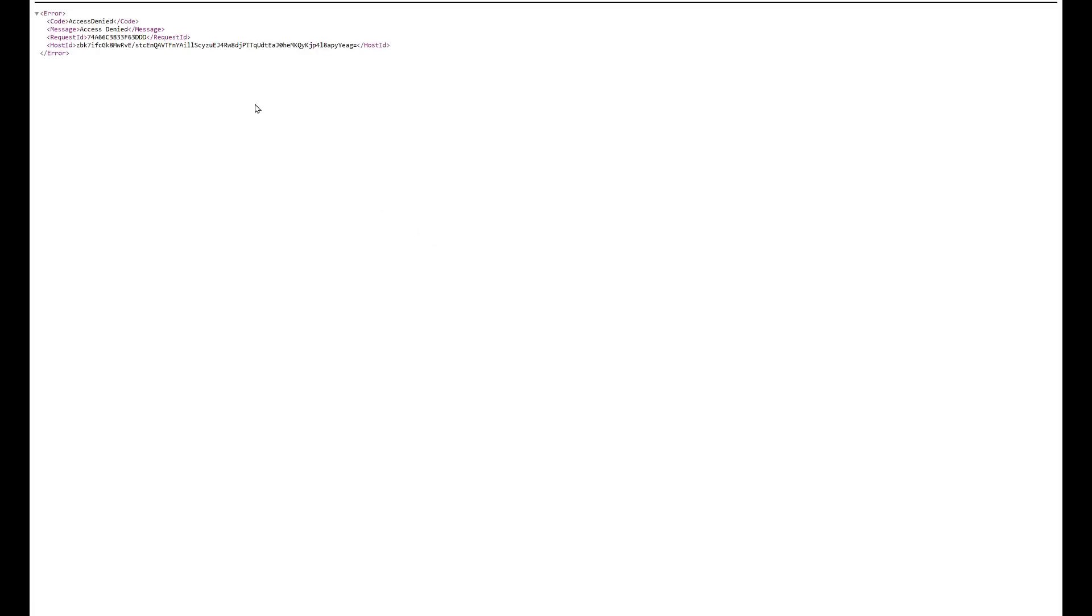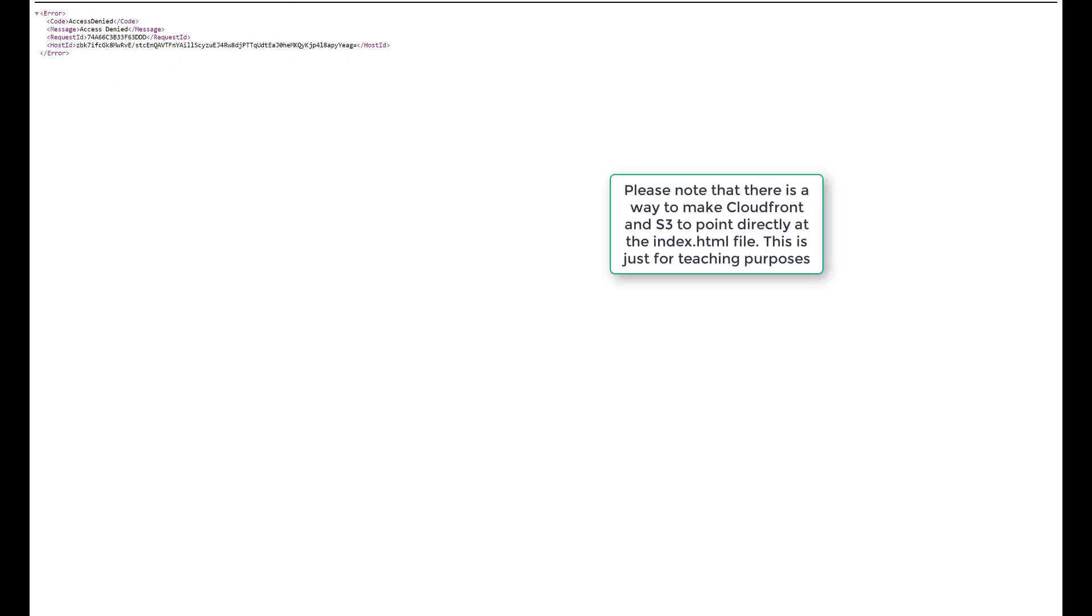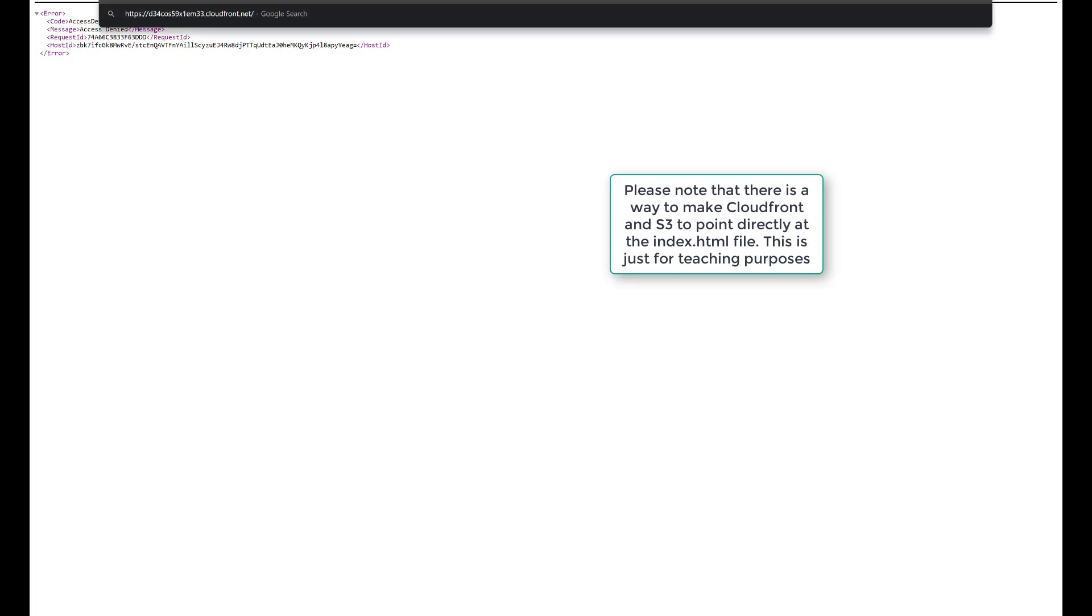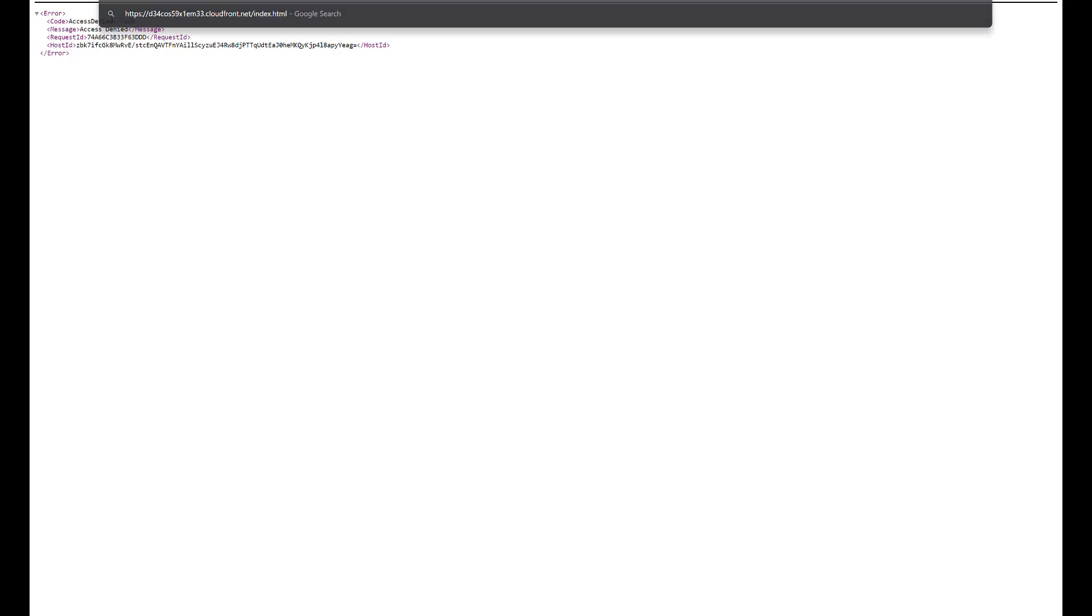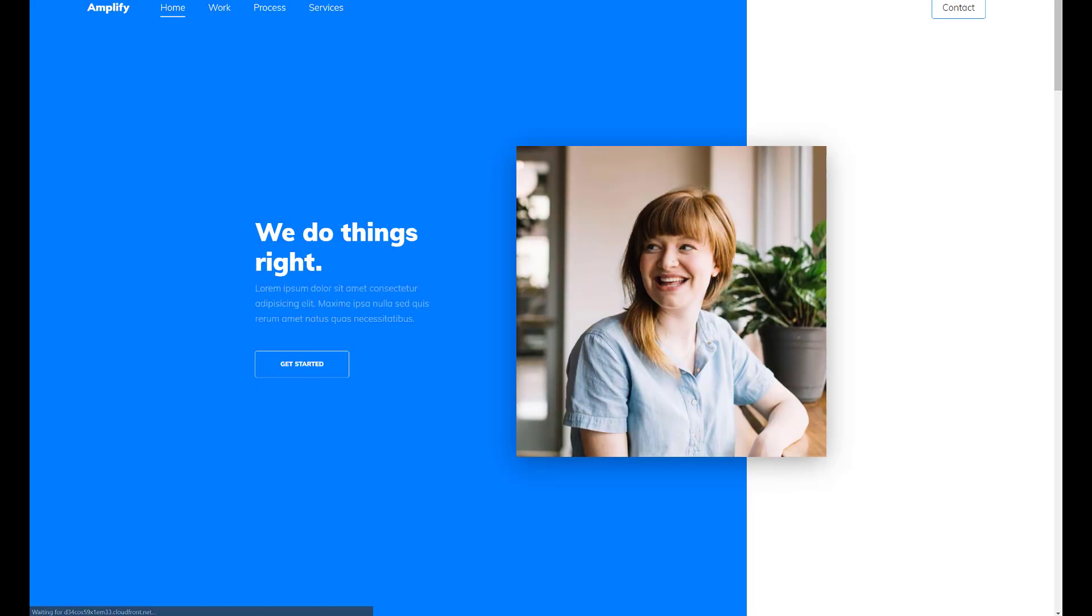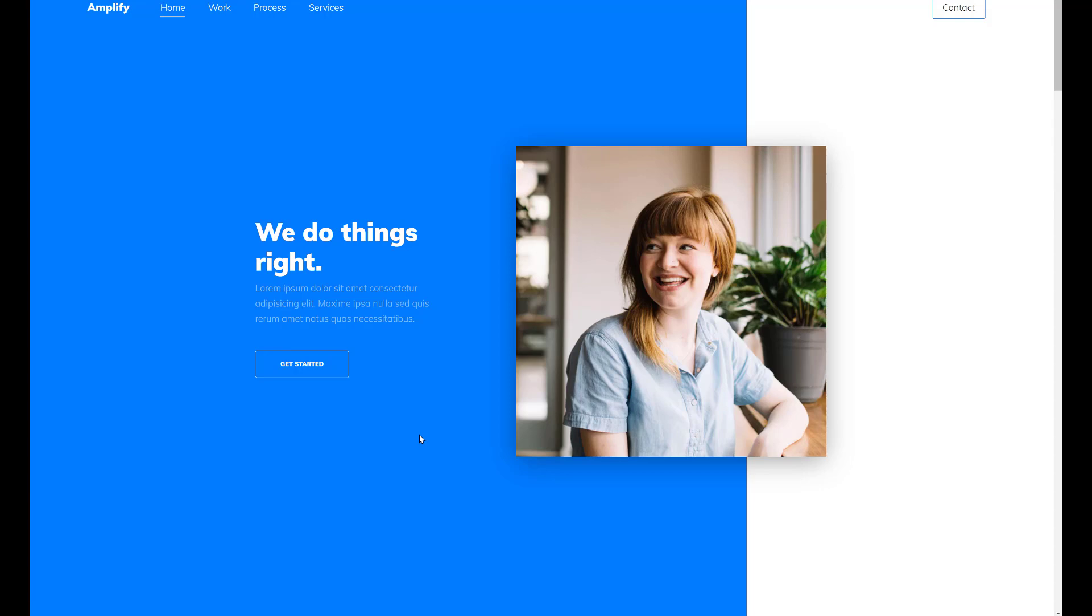Now after some time you will see that the state is enabled and status deployed. Now when we come here and grab our domain, open up a new tab, we still get access denied. Remember this is pointing just to the amplify folder. We need to specify index.html. If I knew how to spell or type index.html. And there we go, there is our website.